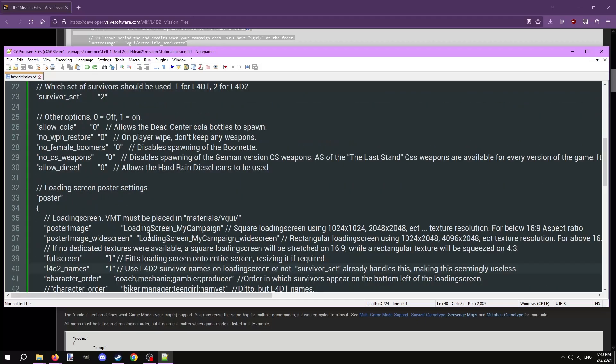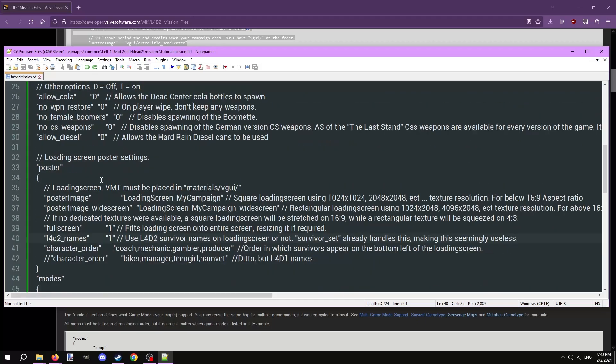This next group of options are related to the loading screen image. I'll be skipping the first two options and start with full screen. Just leave it to 1.